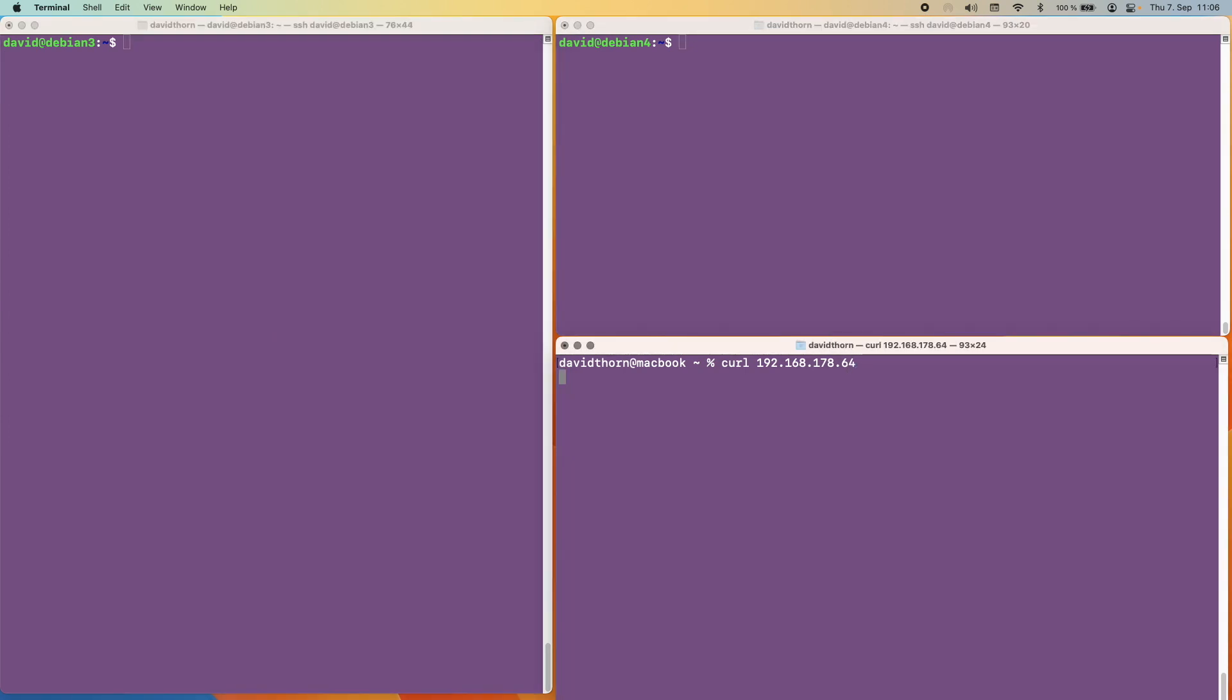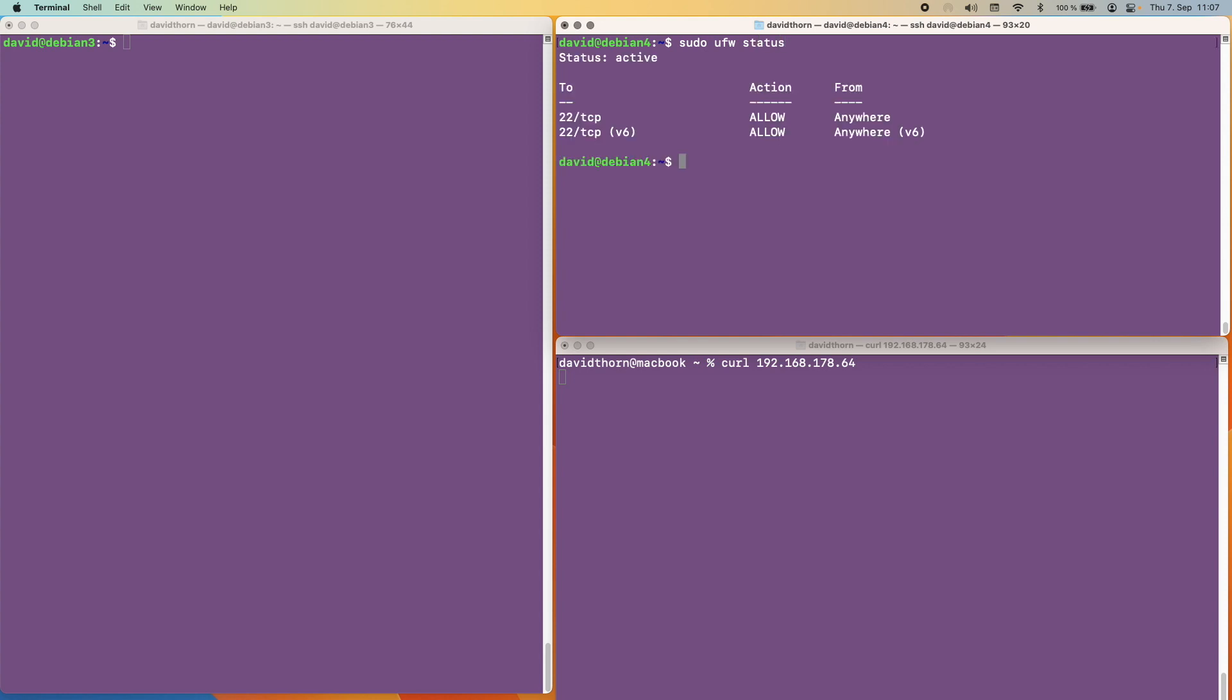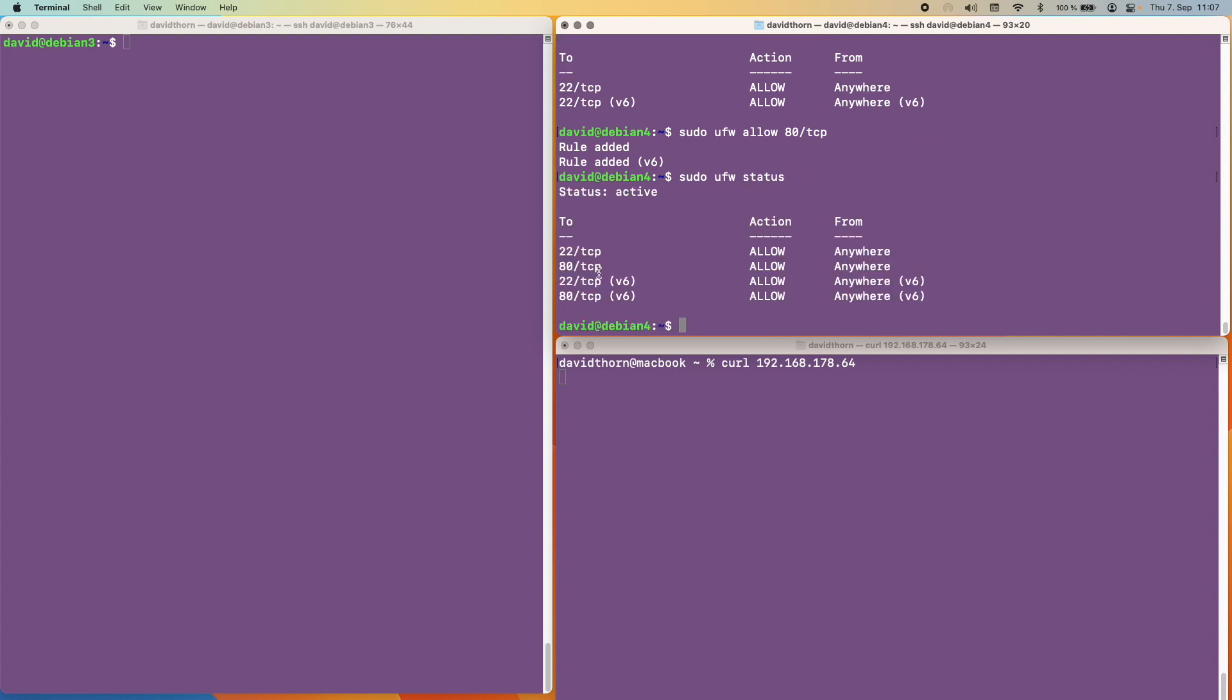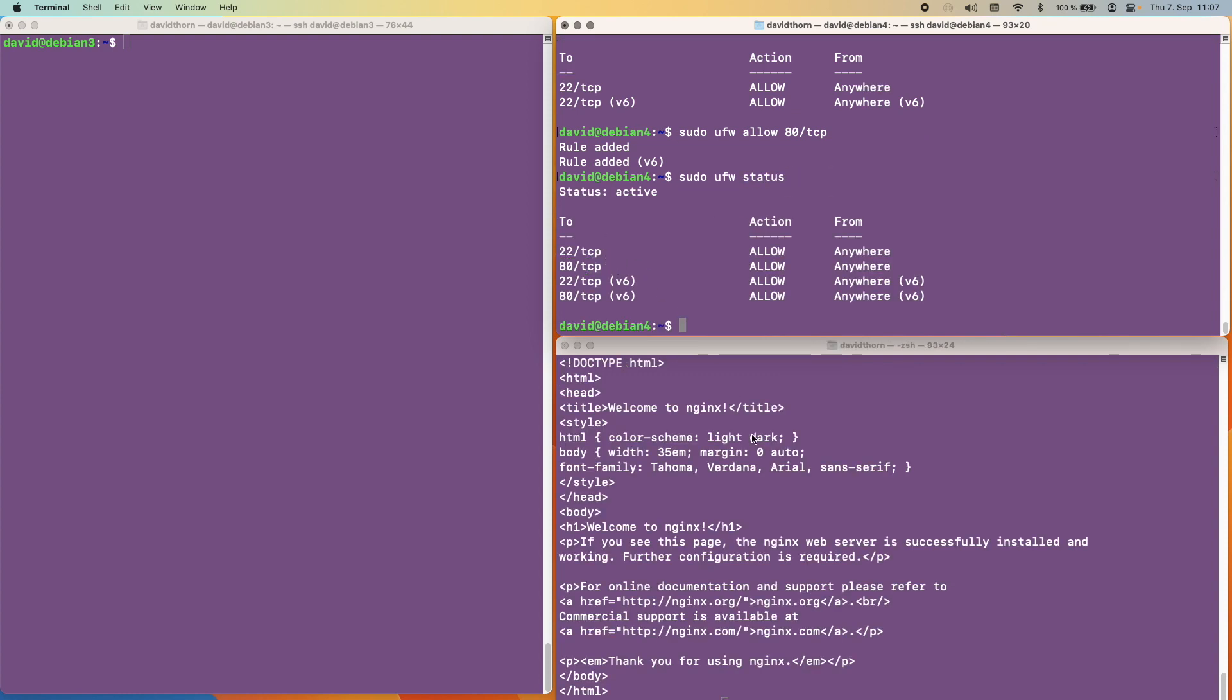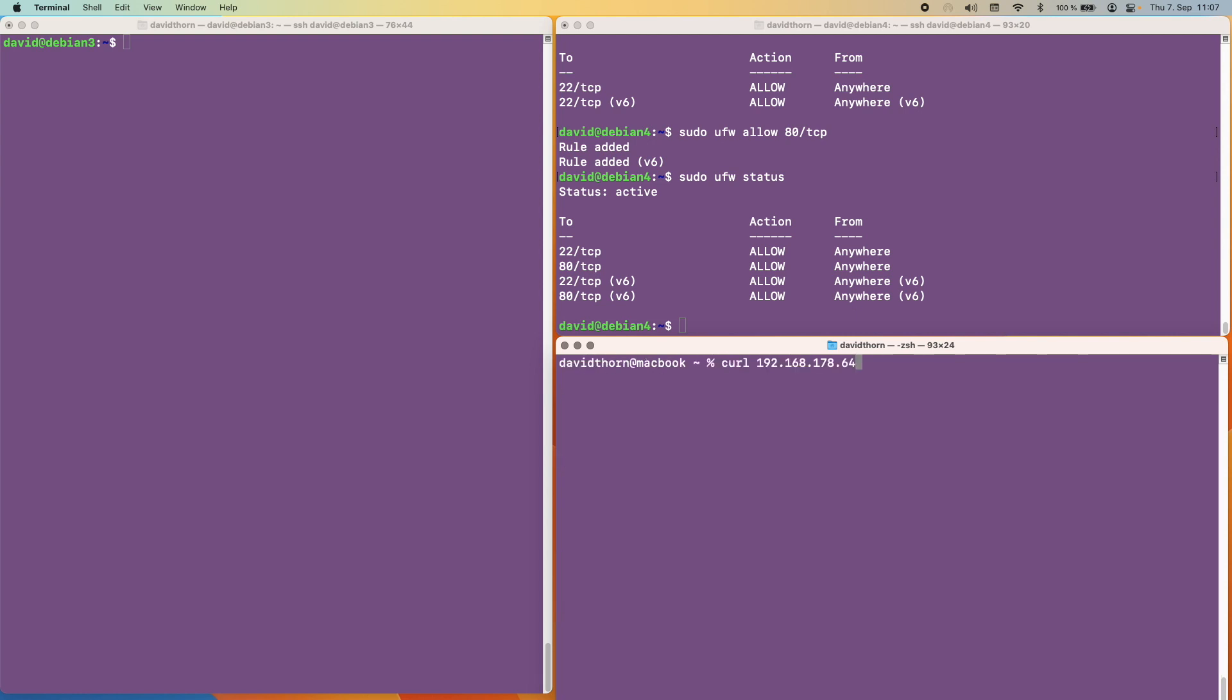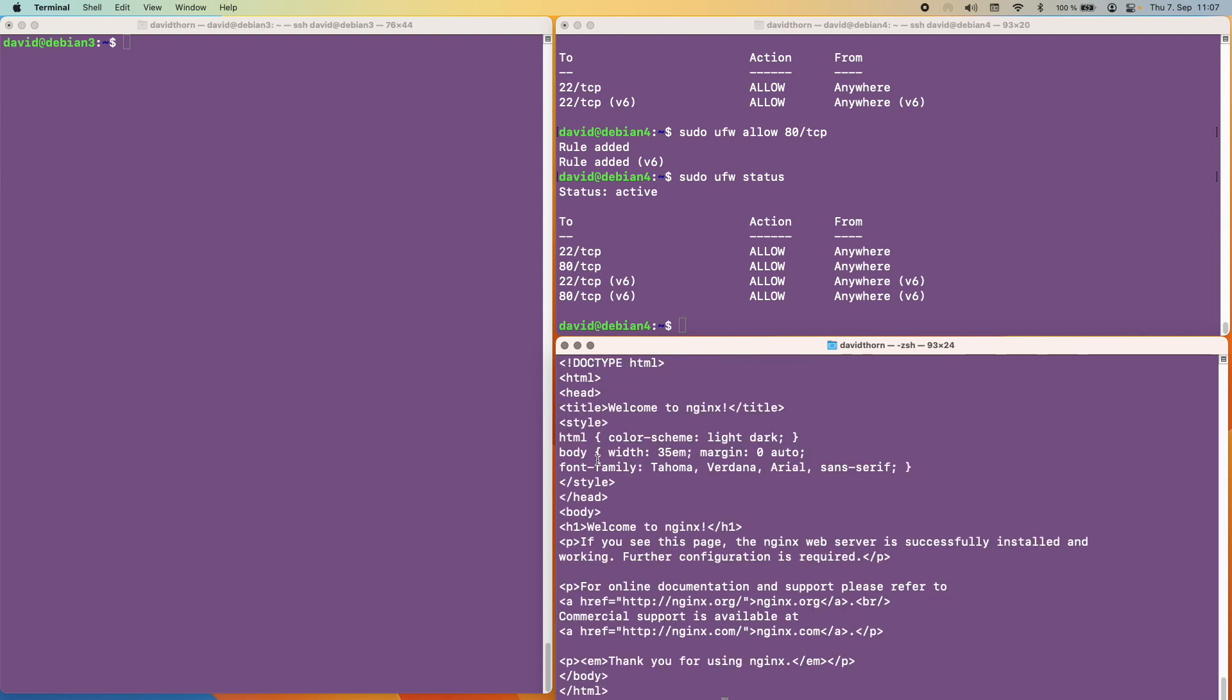So now if we run a curl request to Debian 4 we still don't get anything. That's because we have to open up the firewall at port 80. So let's go ahead and do that now. We just say sudo ufw and we want to allow port 80 using TCP. And we do that and we look at it again we now see port 80 is open. And we can notice that we get welcome to Nginx on the machine underneath it. So we now know that request is going through and coming back.